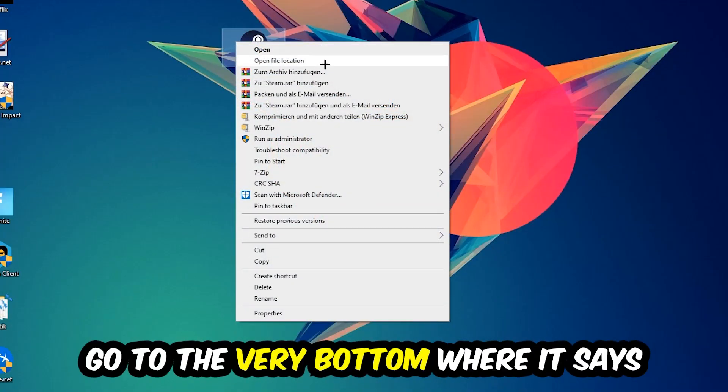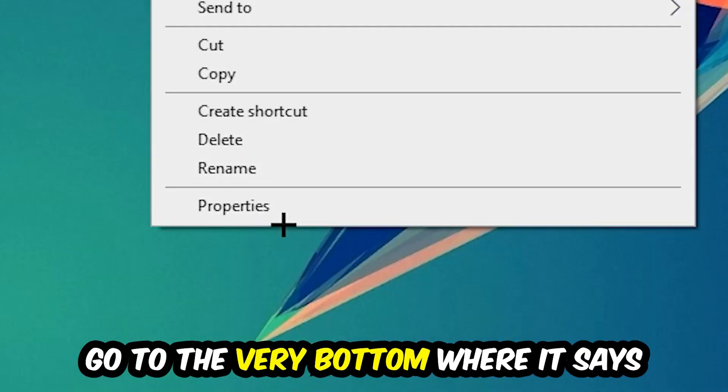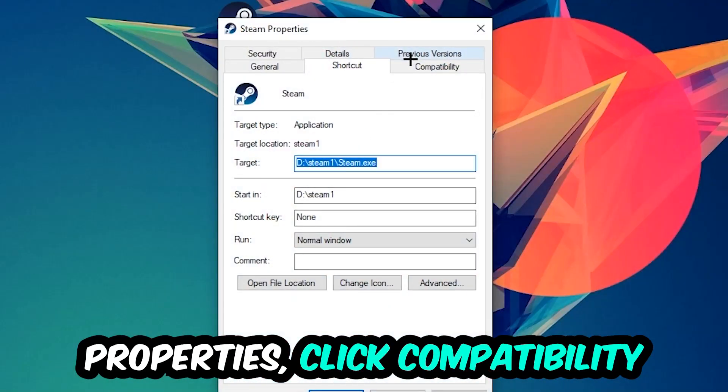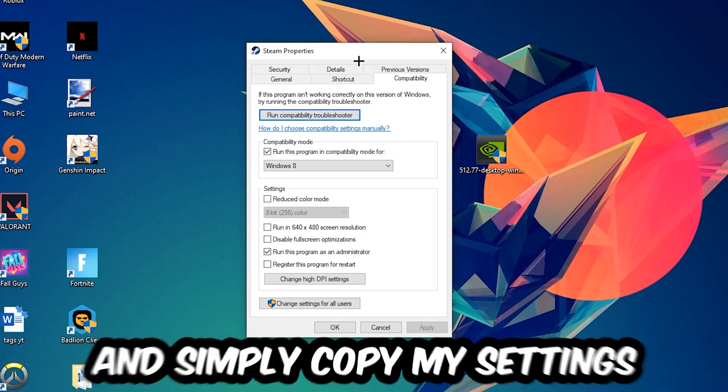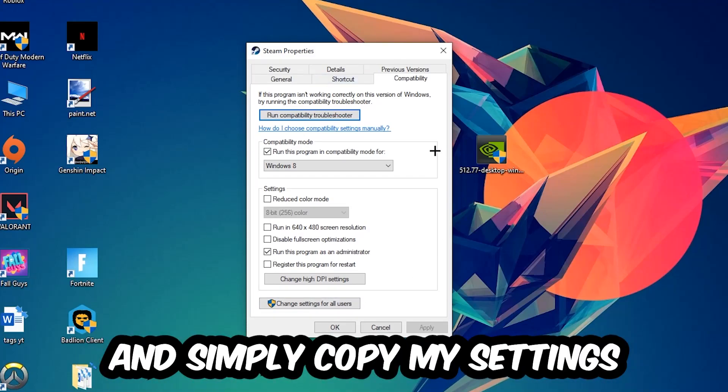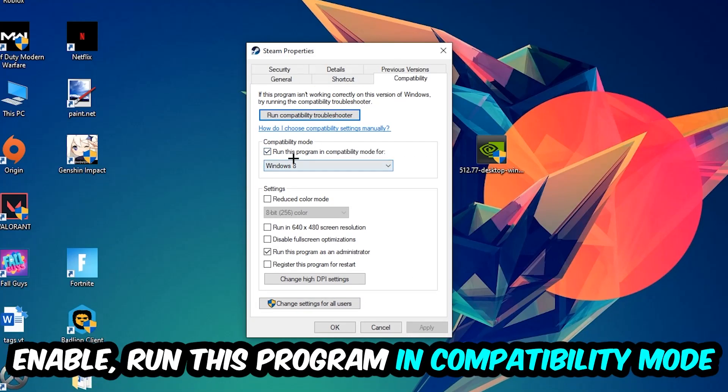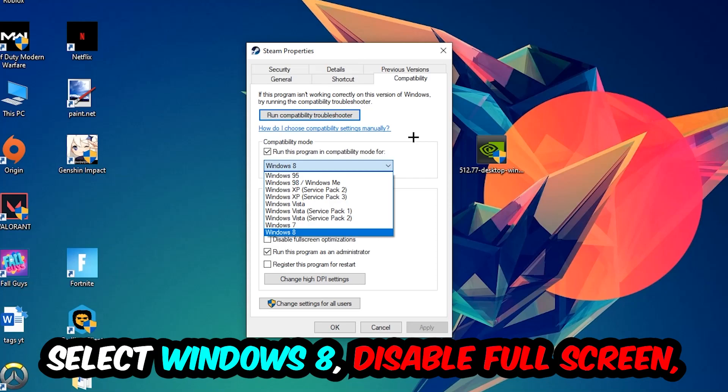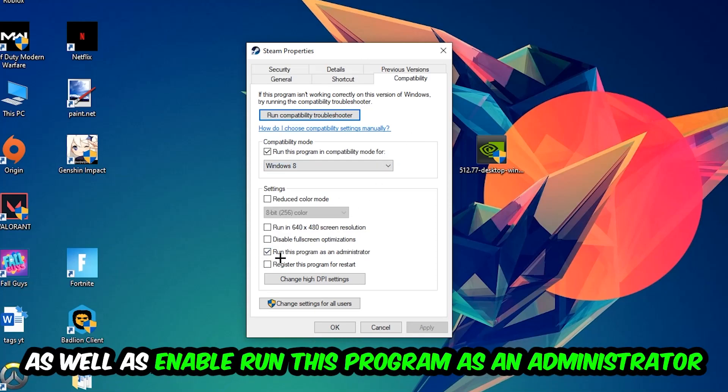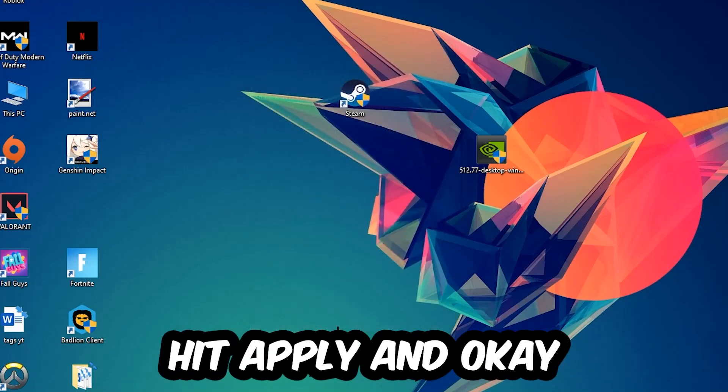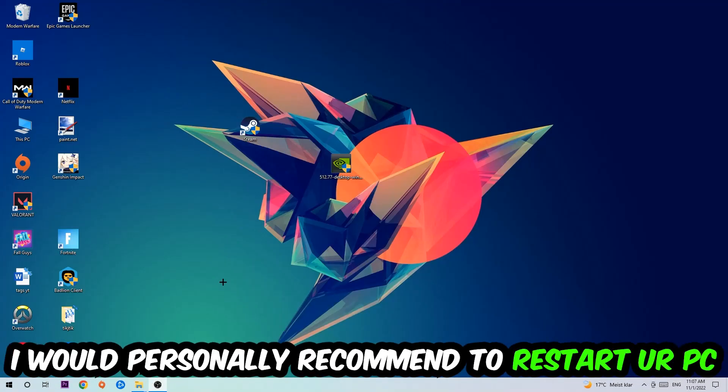Right click it, go to the very bottom where it says Properties, click into Compatibility and simply copy my settings. So let's quickly run through it: enable Run this program in compatibility mode for, select Windows 8, disable the Disable fullscreen optimizations, as well as enable Run this program as an administrator. Hit Apply and OK. I would personally recommend to reset your PC afterwards.